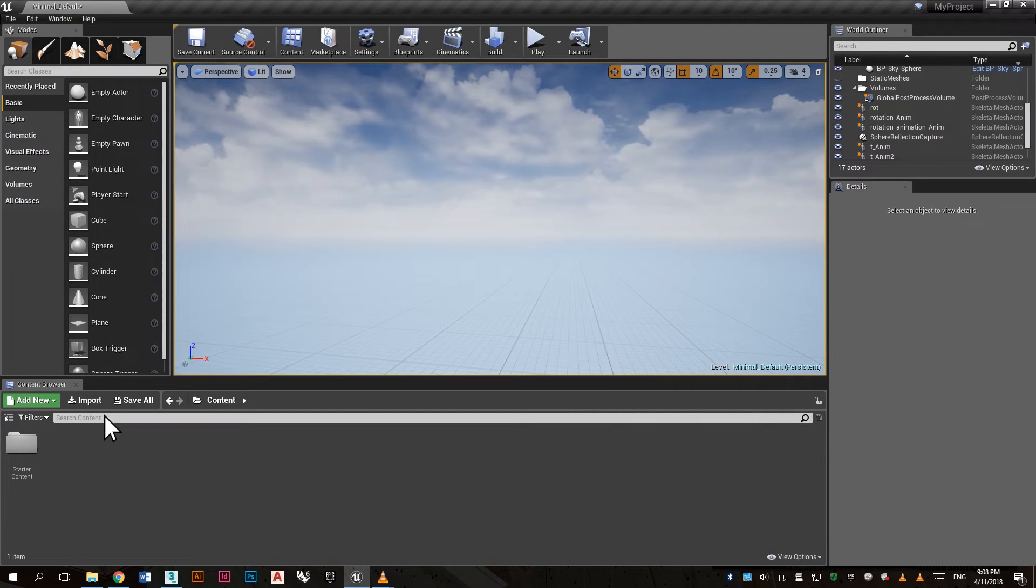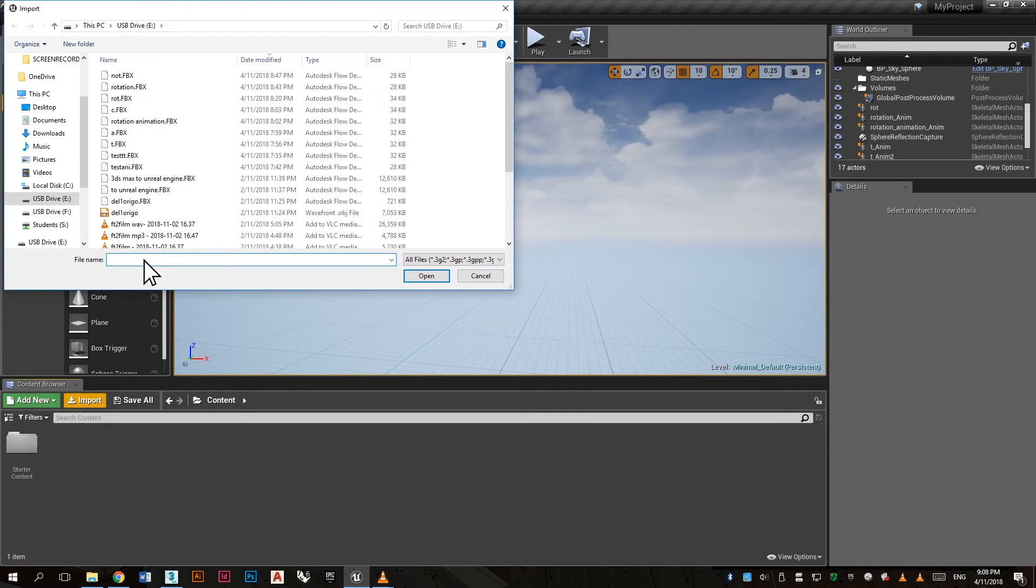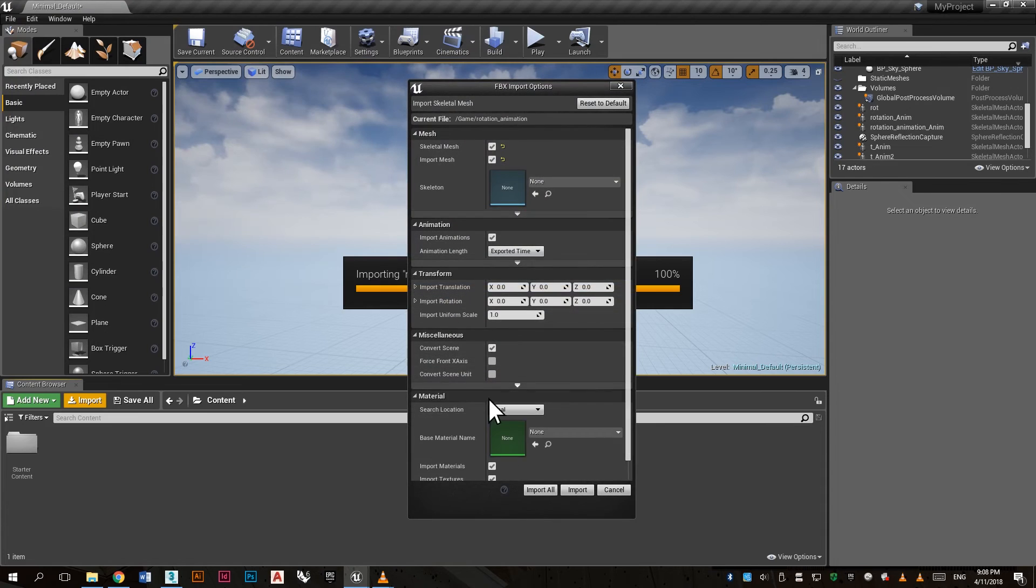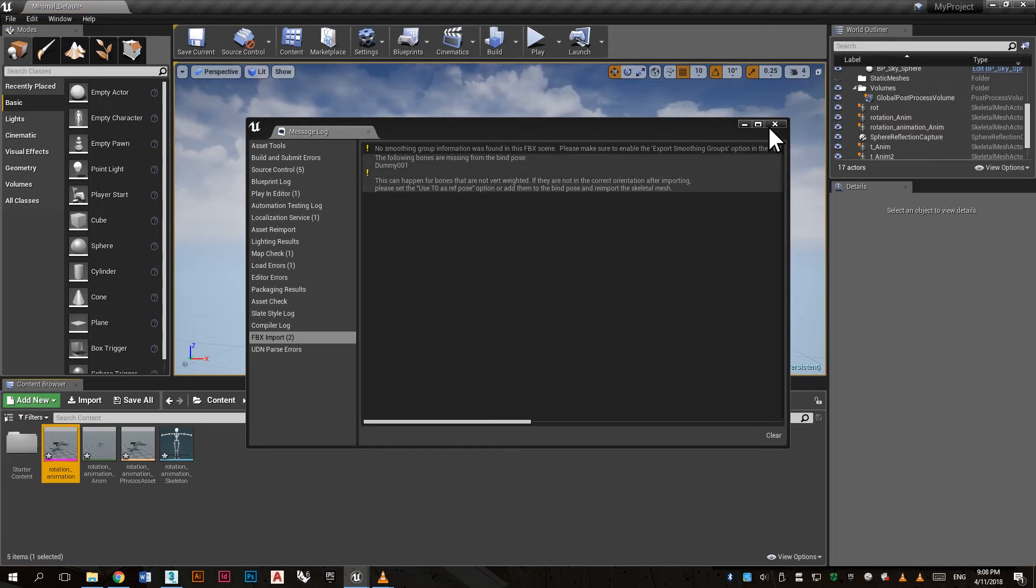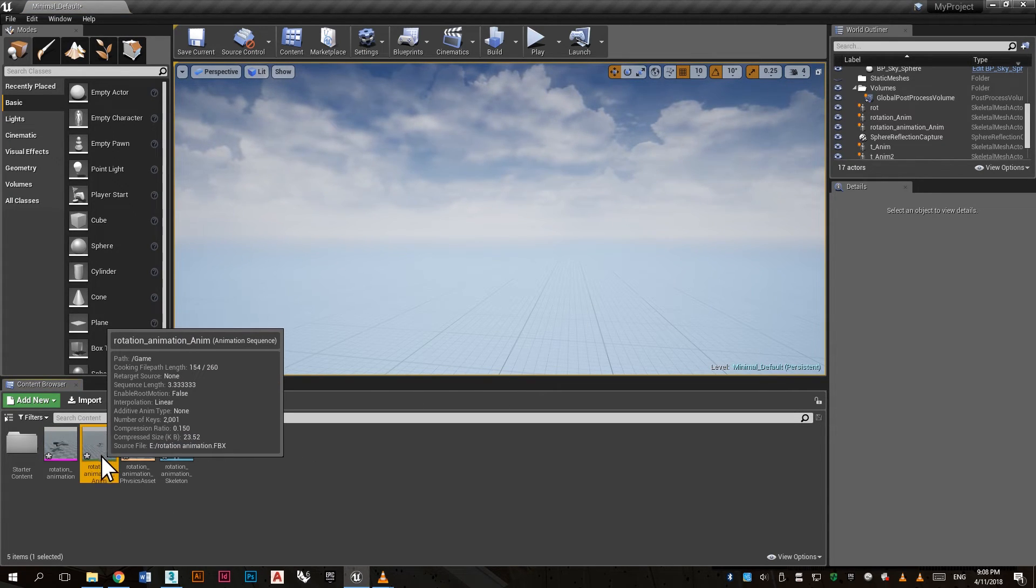Now open Unreal Engine and click import and open the file. Make sure that the animation is checked in. Now you have the green one, that is the animation.